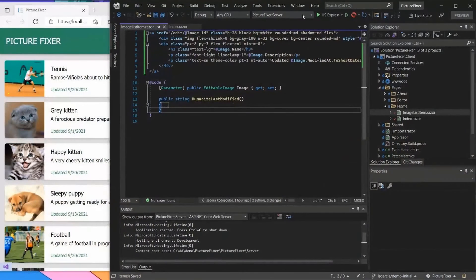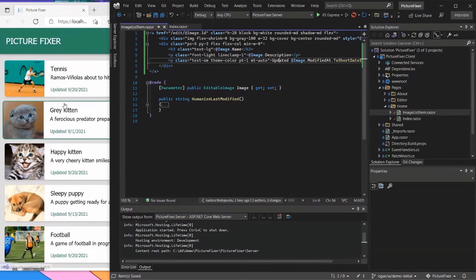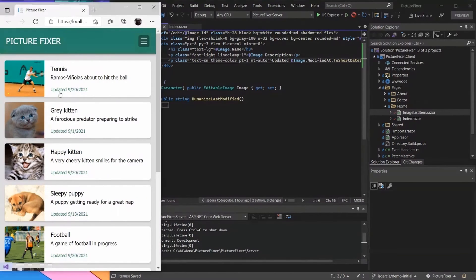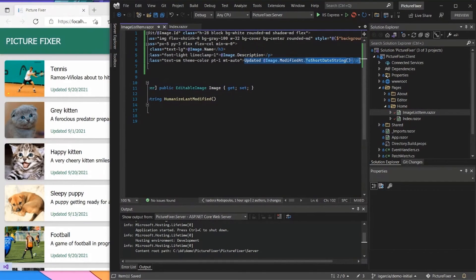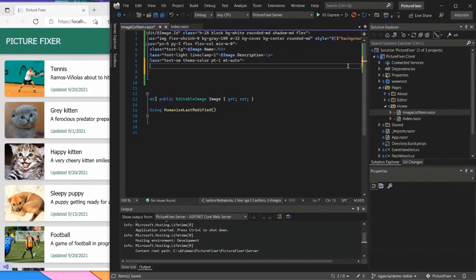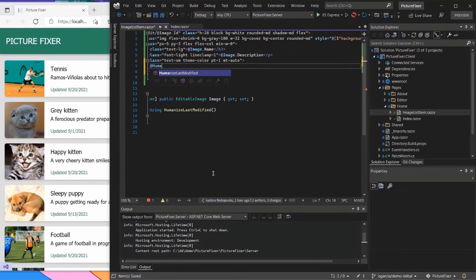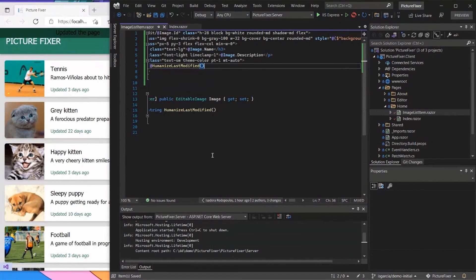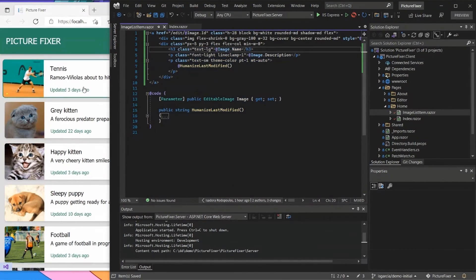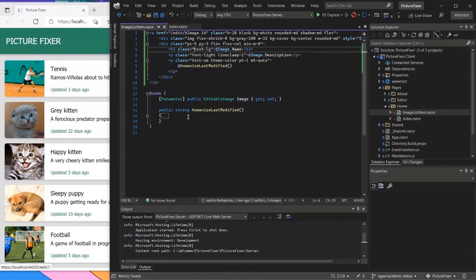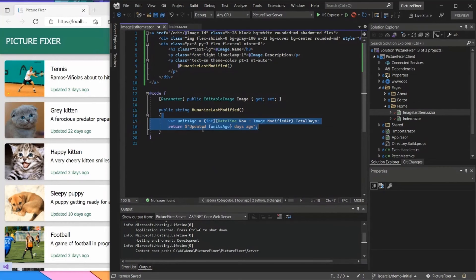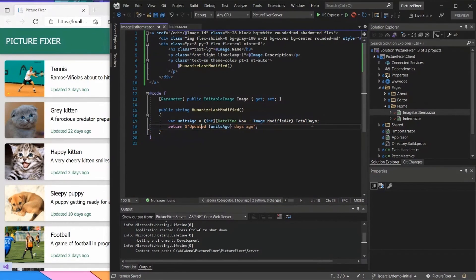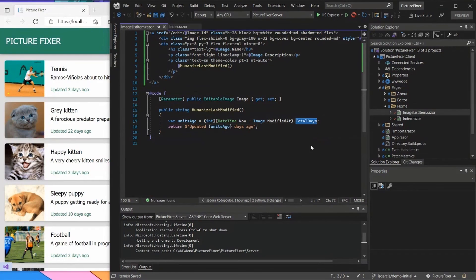So for the last part of this demo, I just have this right here which just shows the text for each of the images when they were updated. And maybe instead of just calling that, I can call some code that I have right here, which is the humanize last modified method. And then suddenly I have the days that they have been added. And if you look at the implementation, all that it does is just getting the date time and then calculating that into total days.